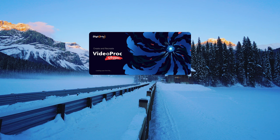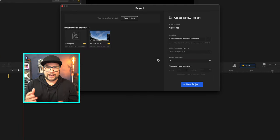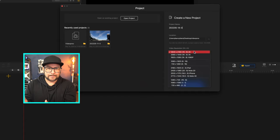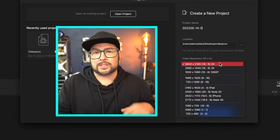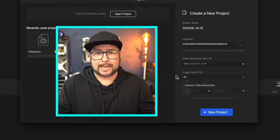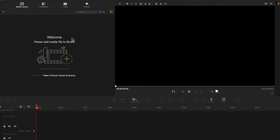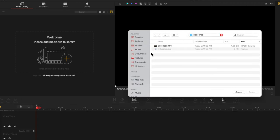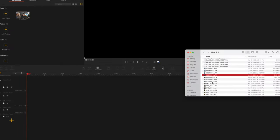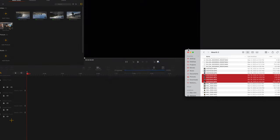Then open up Video Proc Vlogger and create a new project, saving it in that folder. It's just easier to keep track of your files when you have each project in its own folder. Here's where you can adjust the resolution — I've been shooting at 4K 30 frames per second with this GoPro — then create that new project. From there you can either add videos by finding them in the folder, or you can find those video files in the folder and click and drag them over to the software.